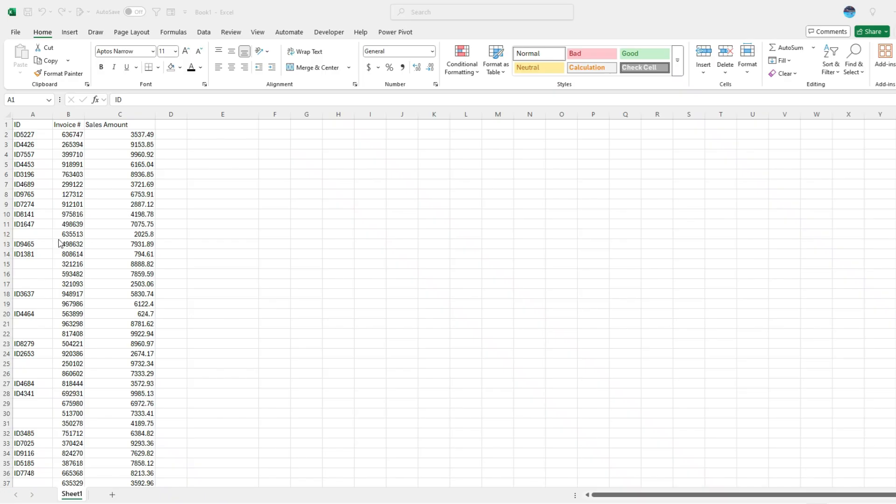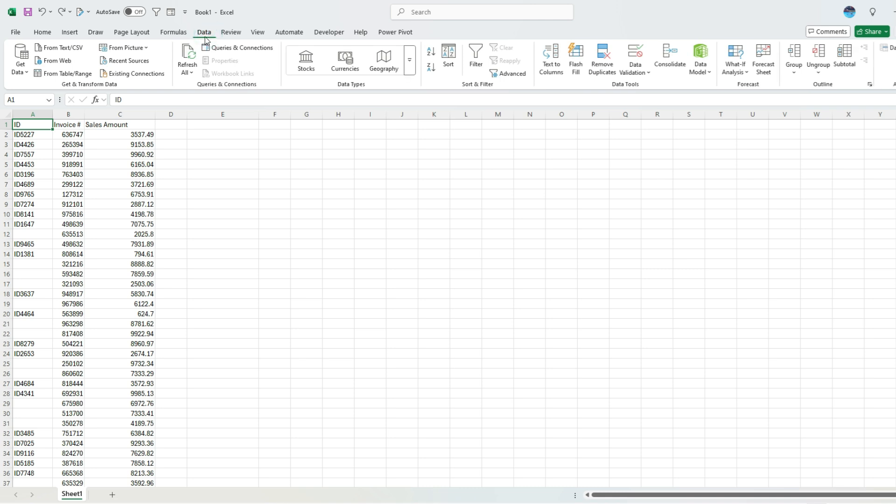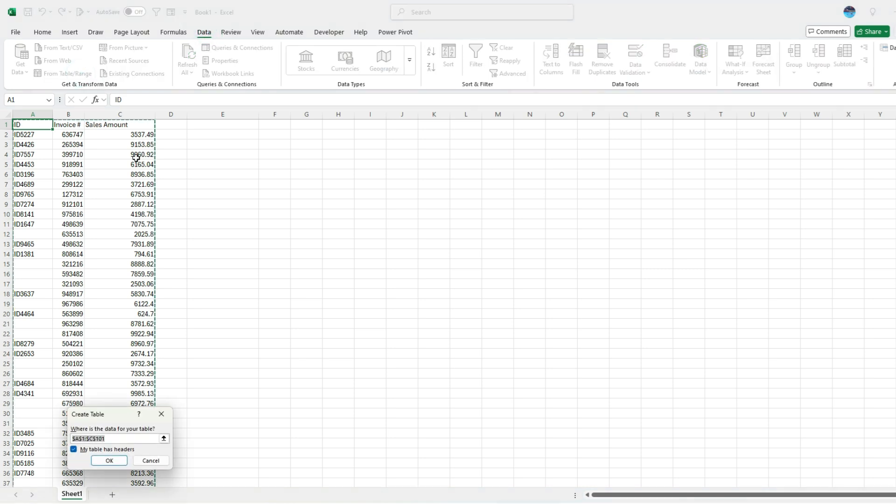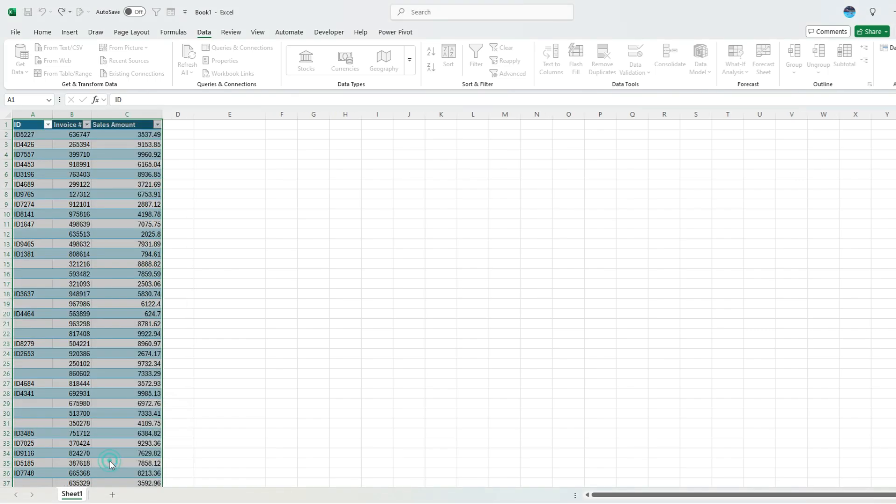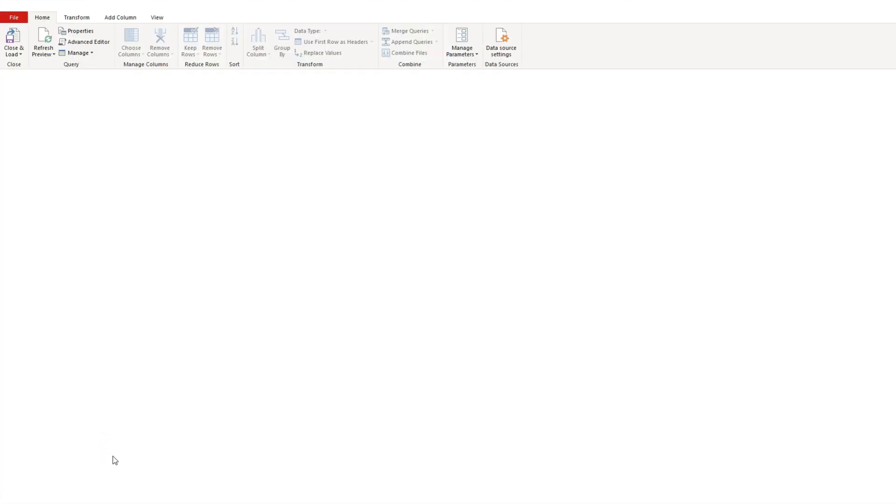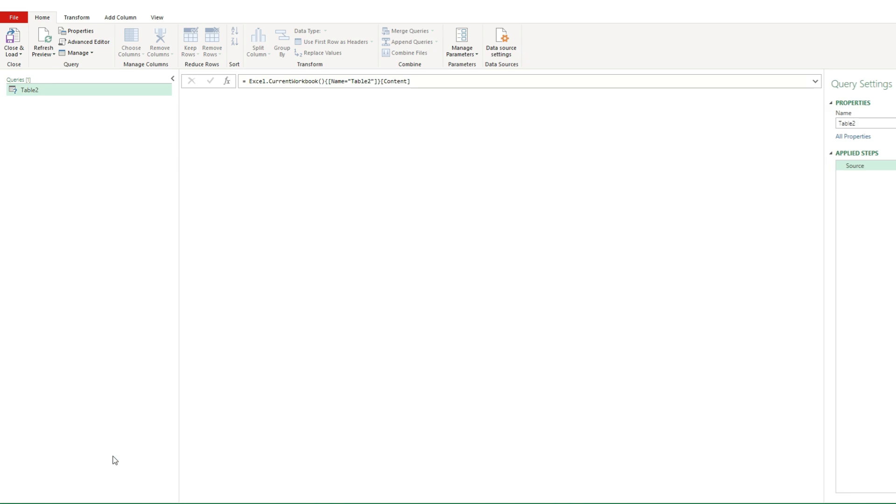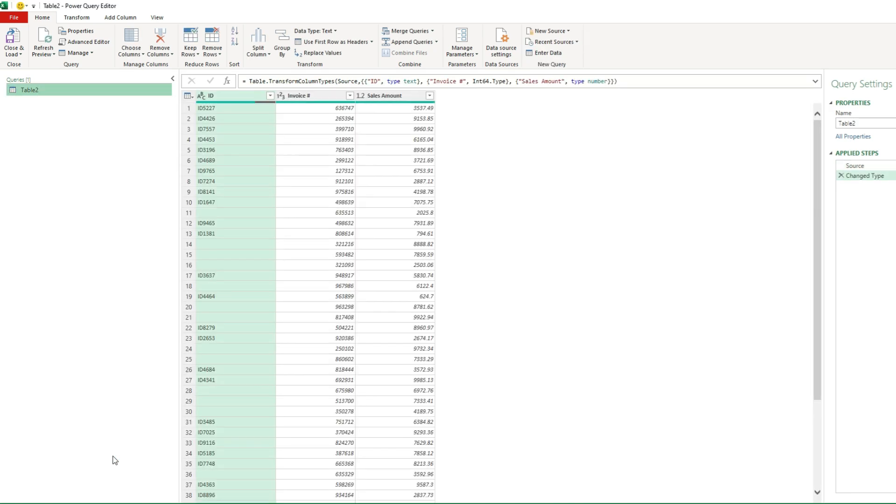The first thing I'm gonna do is load this data into Power Query. I'm gonna go to the data tab, select from table or range, leave the default option selected as my table has headers, click okay and now it's gonna open up Power Query and put my table into there.